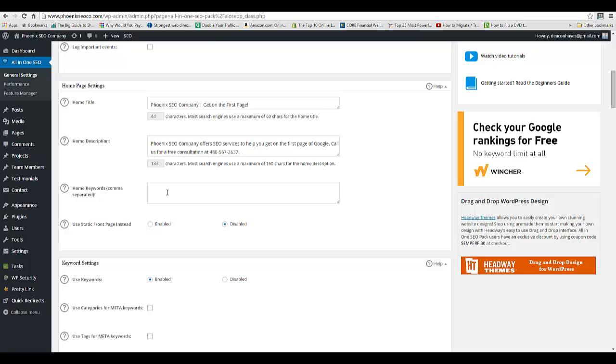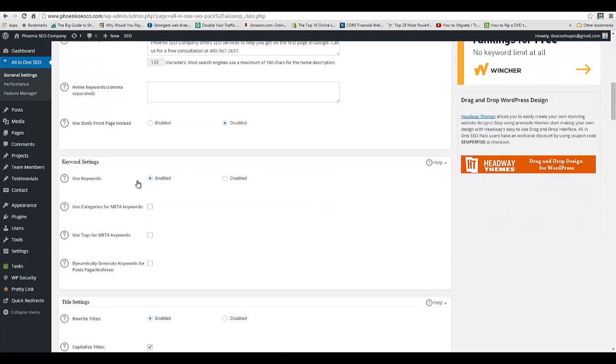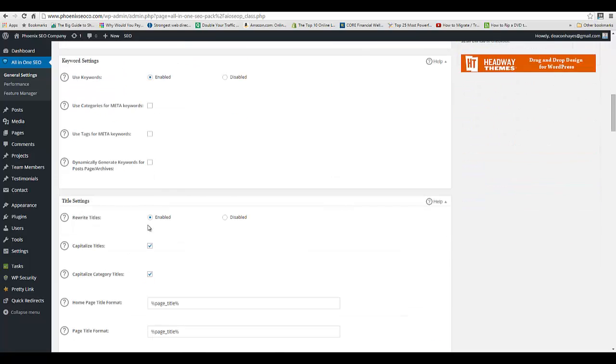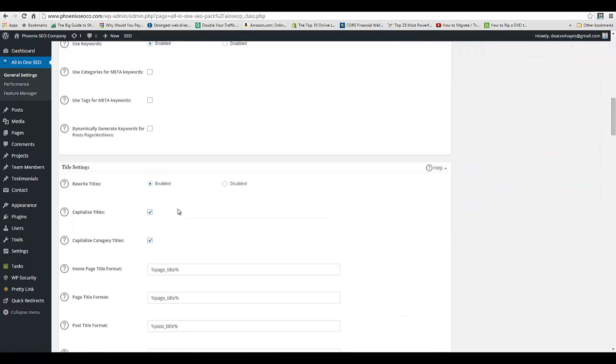For keywords, we leave those blank these days. There's different schools of thought on that, but there's actually a school of thought that it could negatively impact you because people that do spammy SEO techniques are the ones that still have a bunch of keywords. So I would just leave that blank.